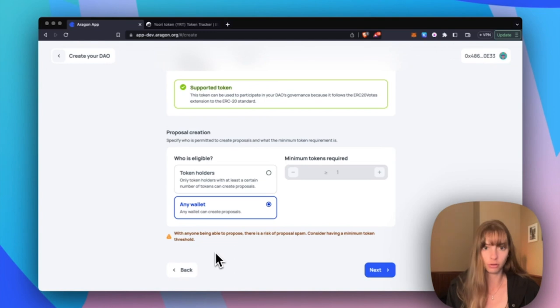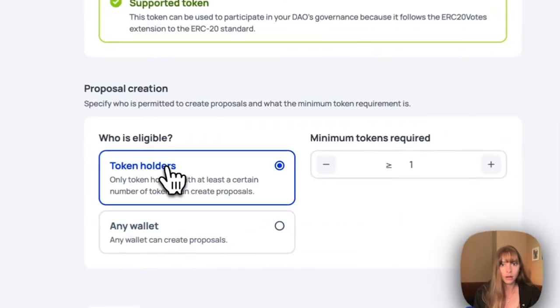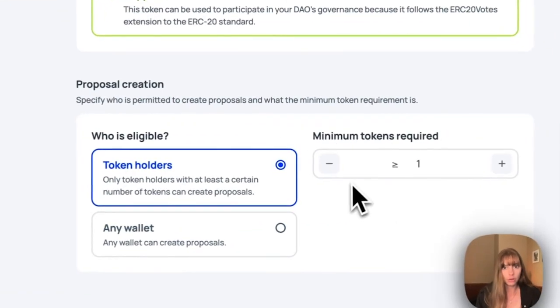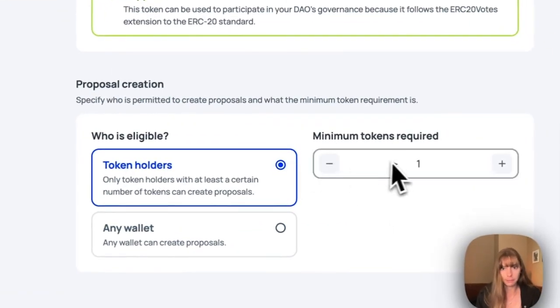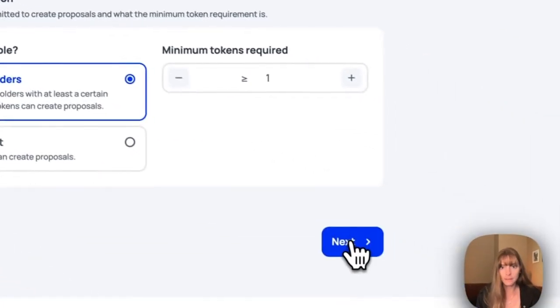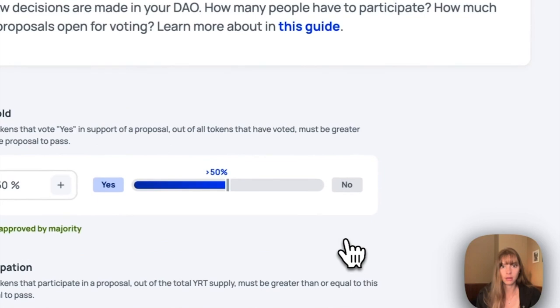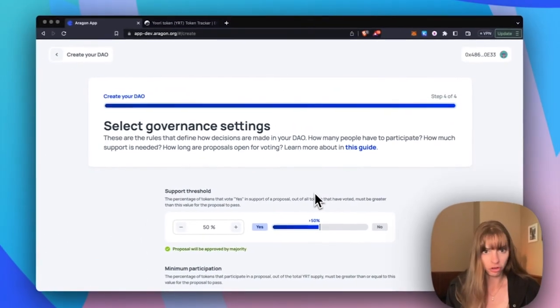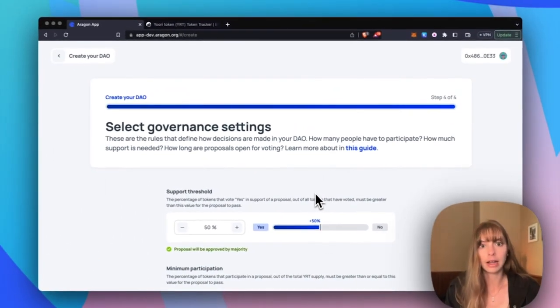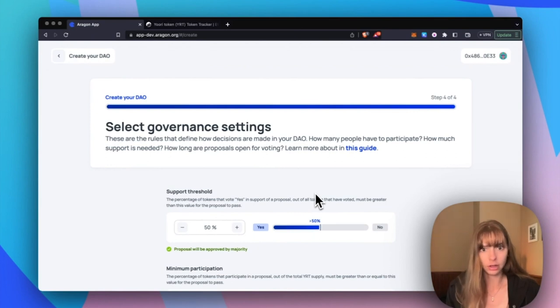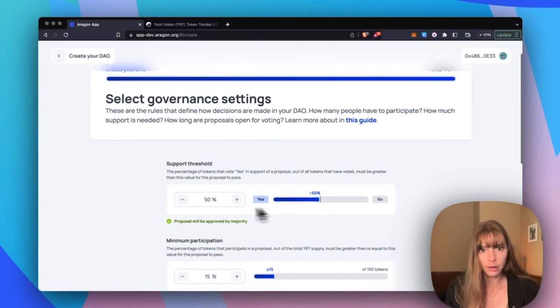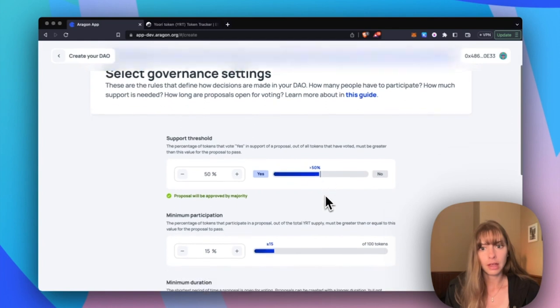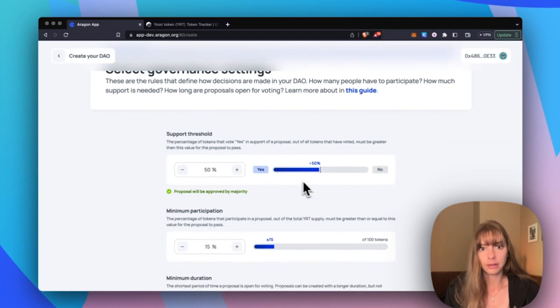Now set your governance settings just like you would for any other DAO that you're creating on the app. So support threshold 50%, I'm going to leave it there.